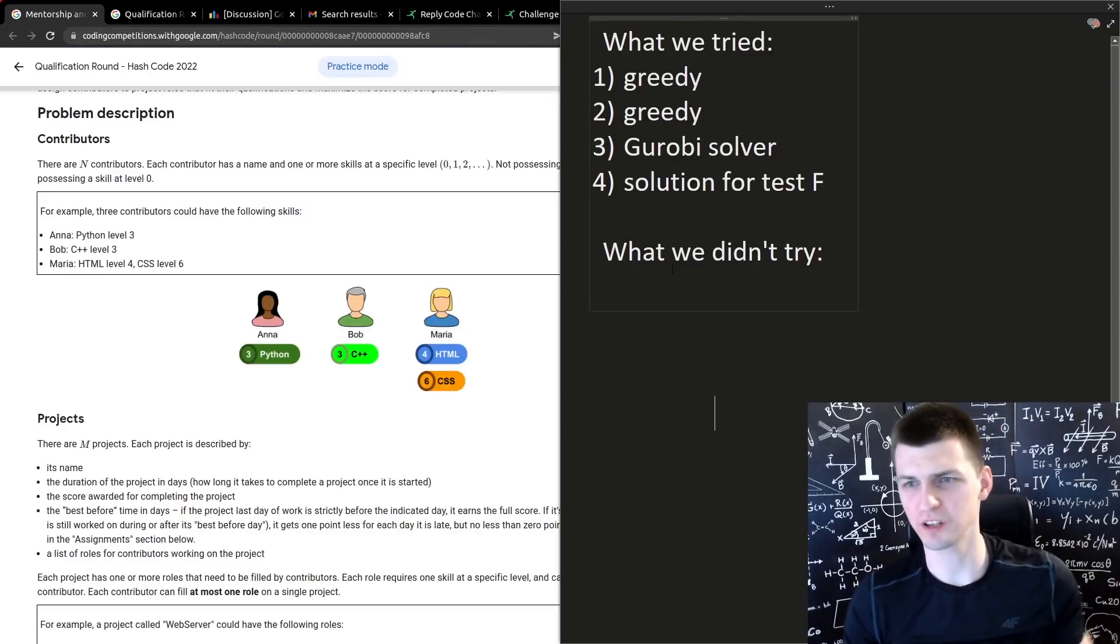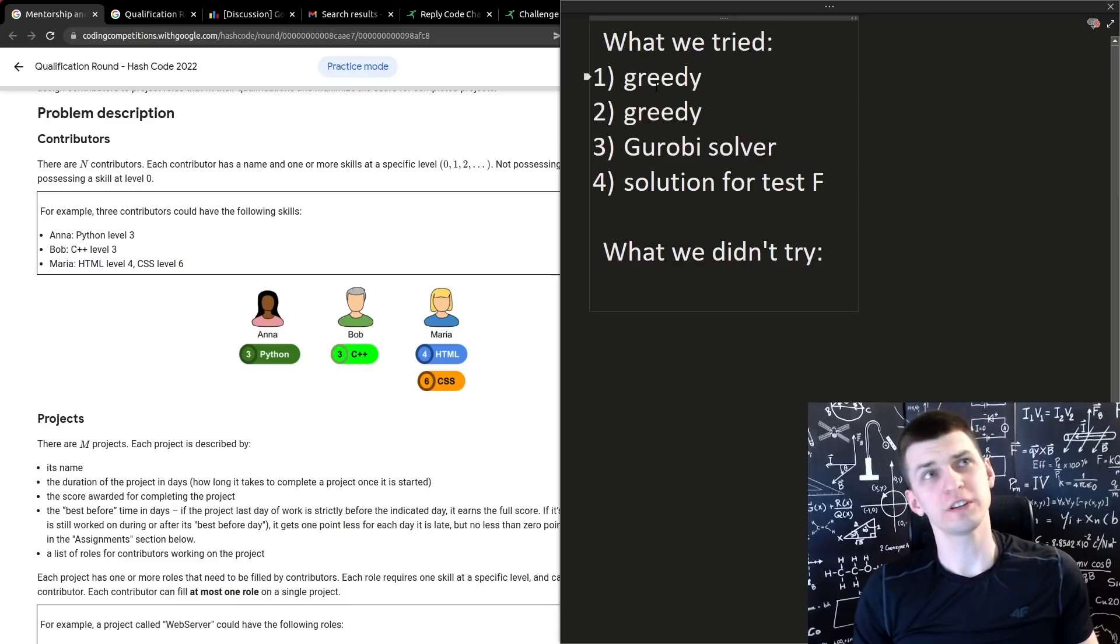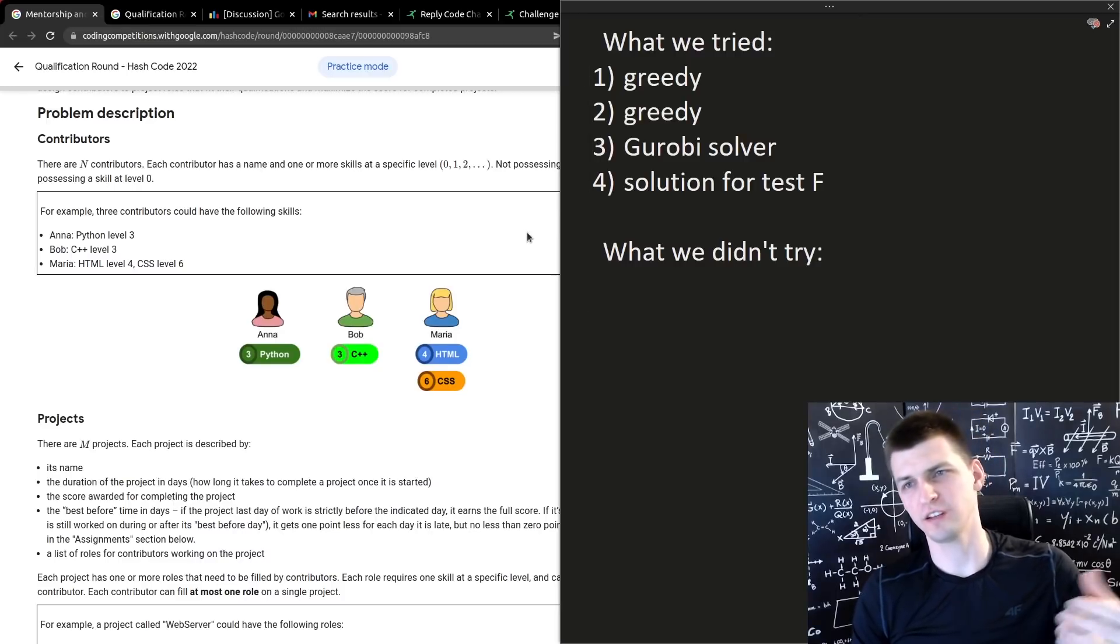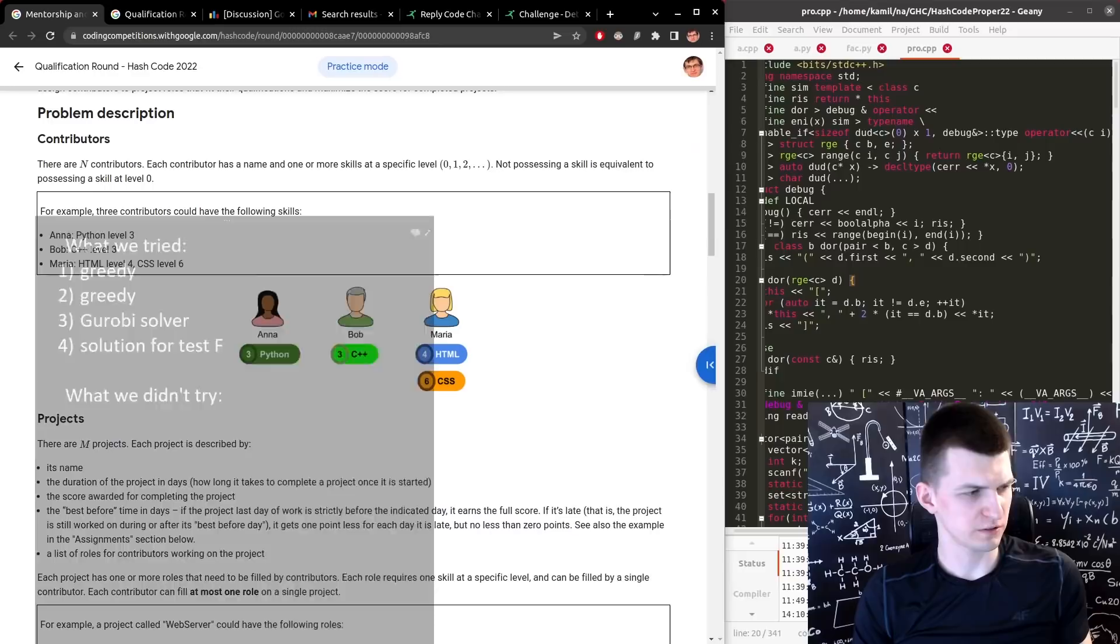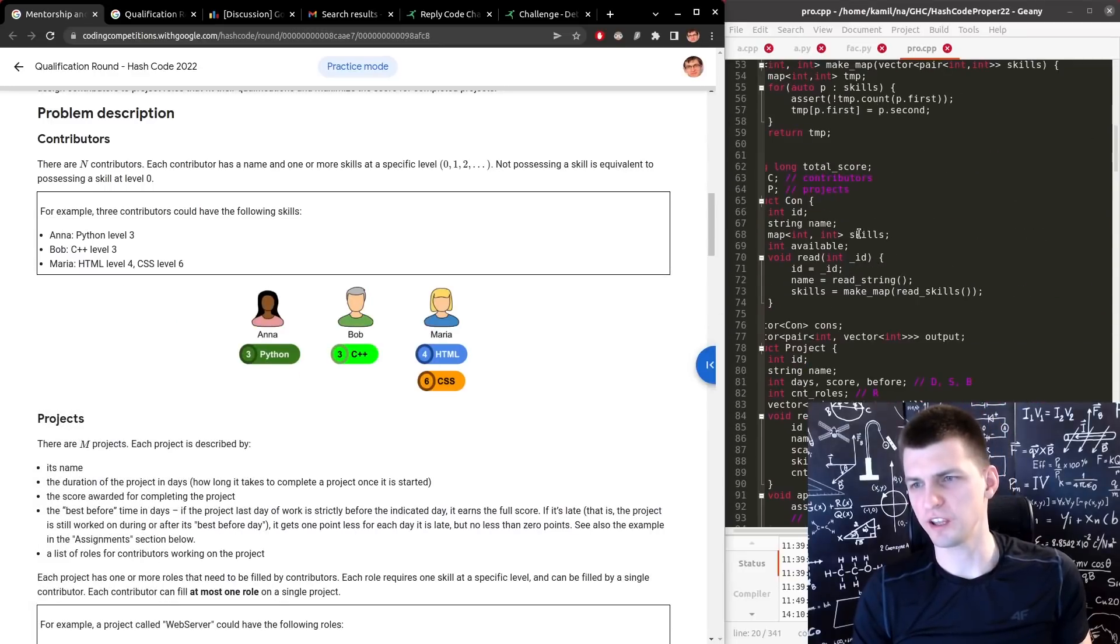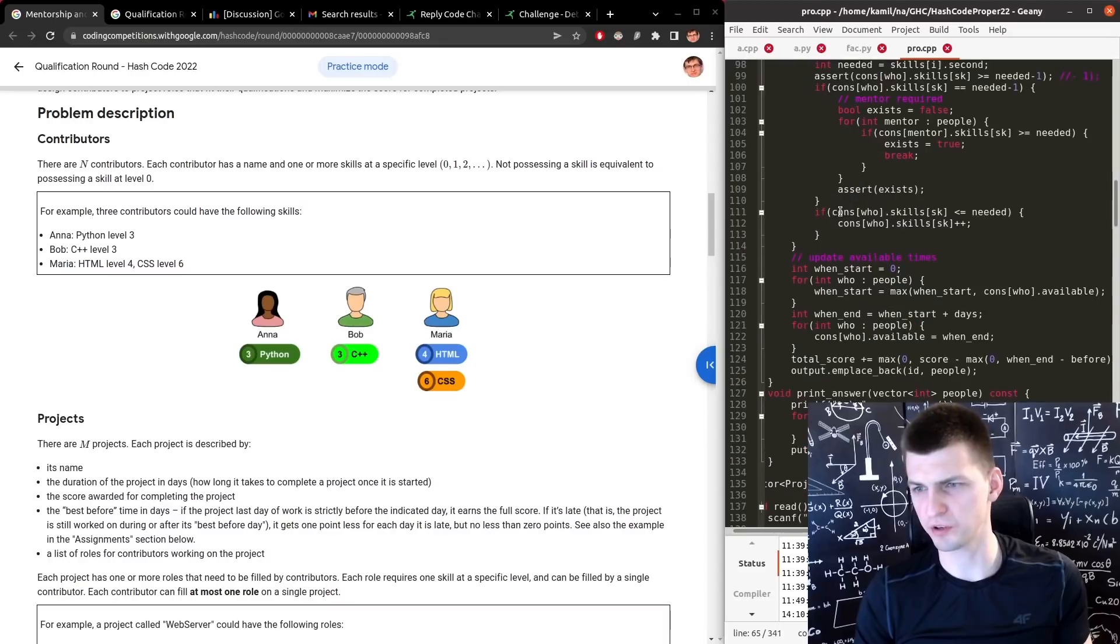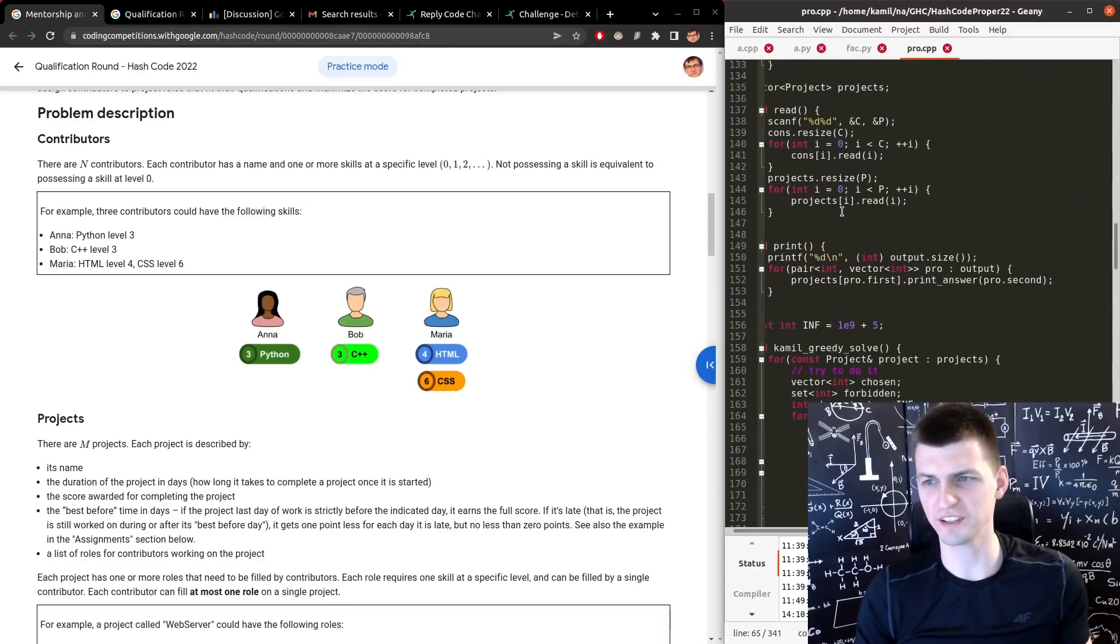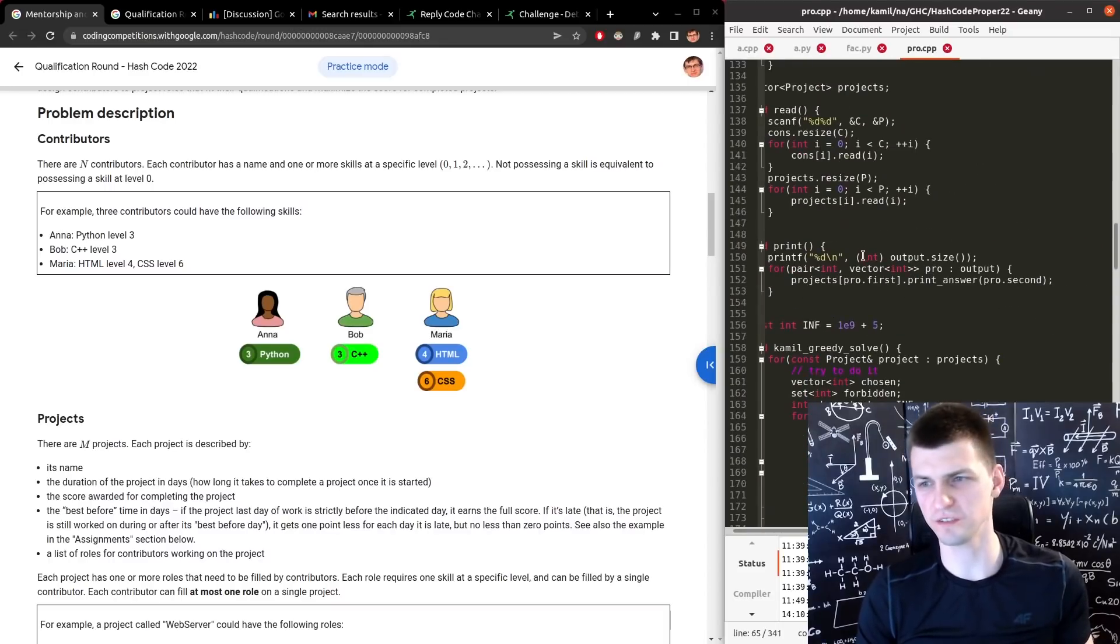During the contest, I started with just implementing, reading the input, maybe we should take a look at my code. Reading the input, creating some structs for developer, for the project, assigning something randomly, computing the score, stuff like that.